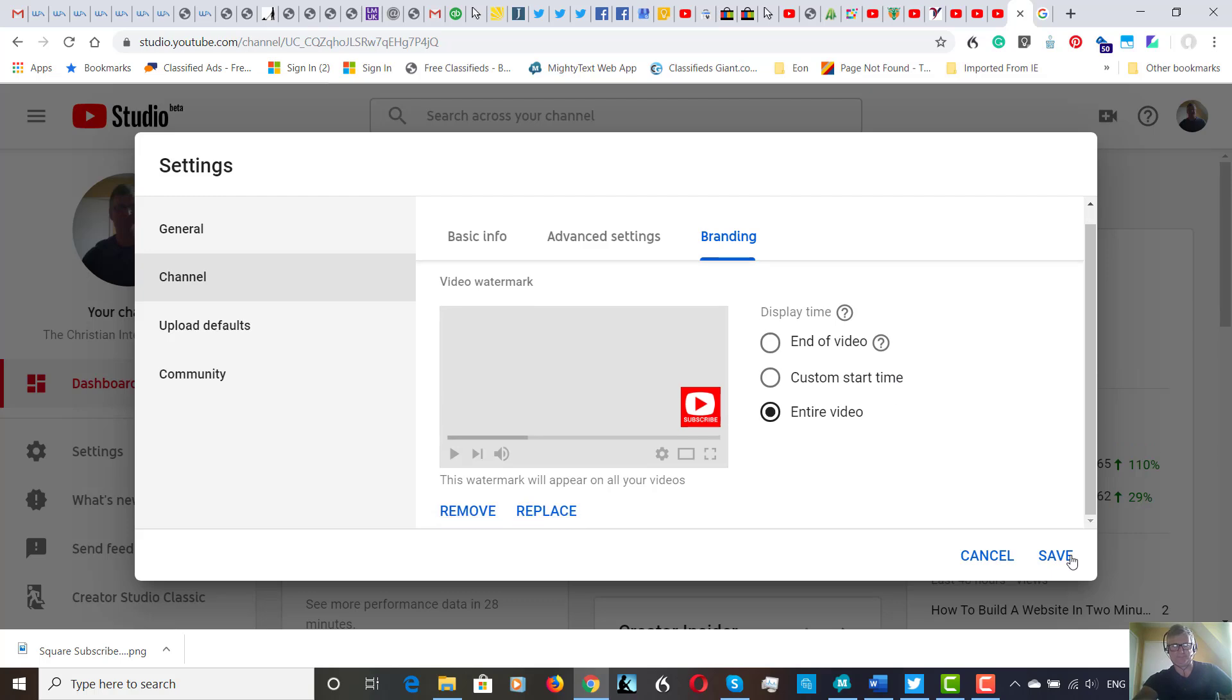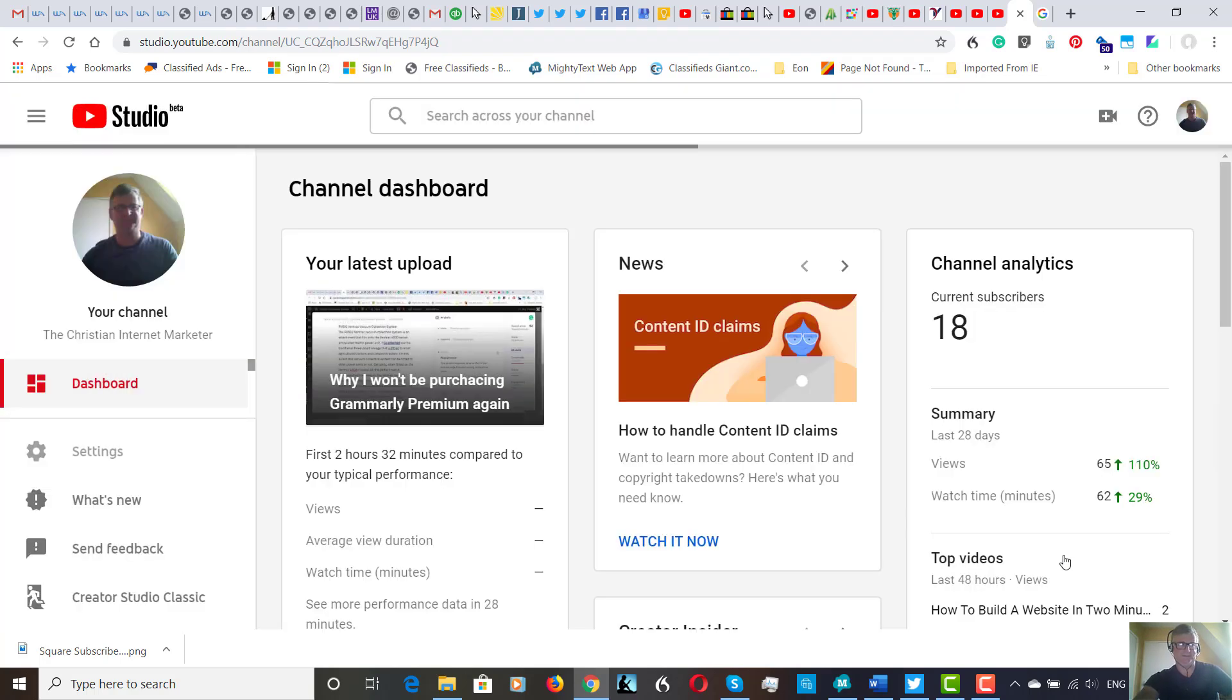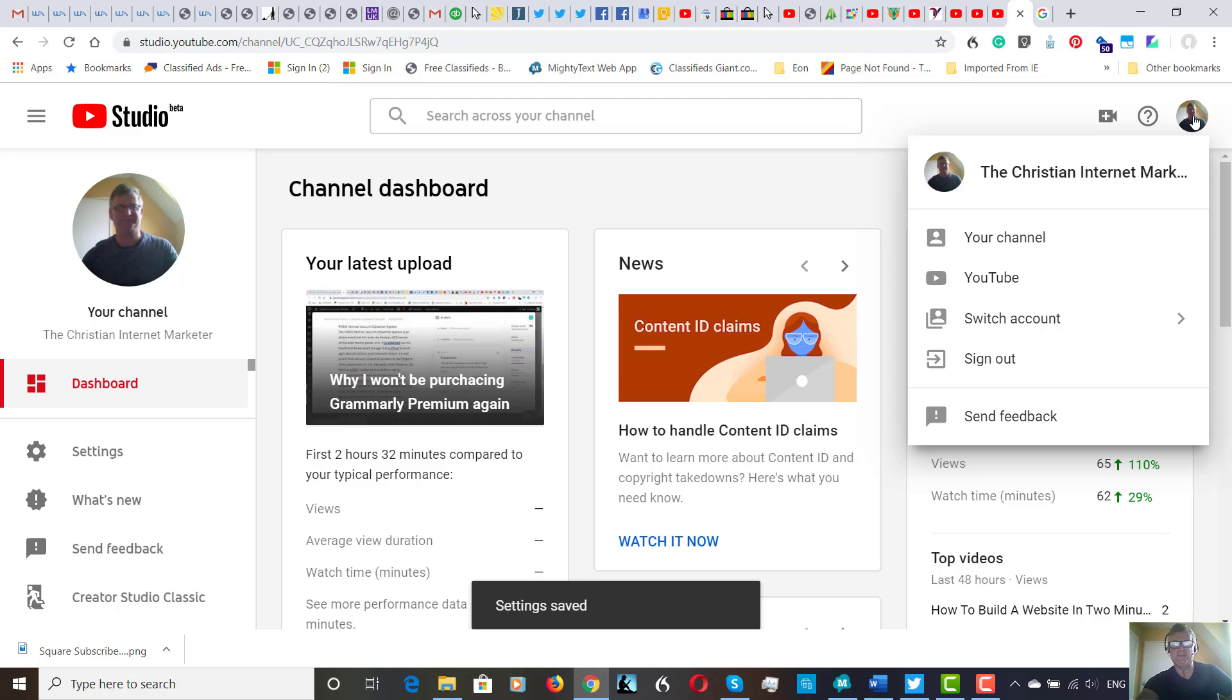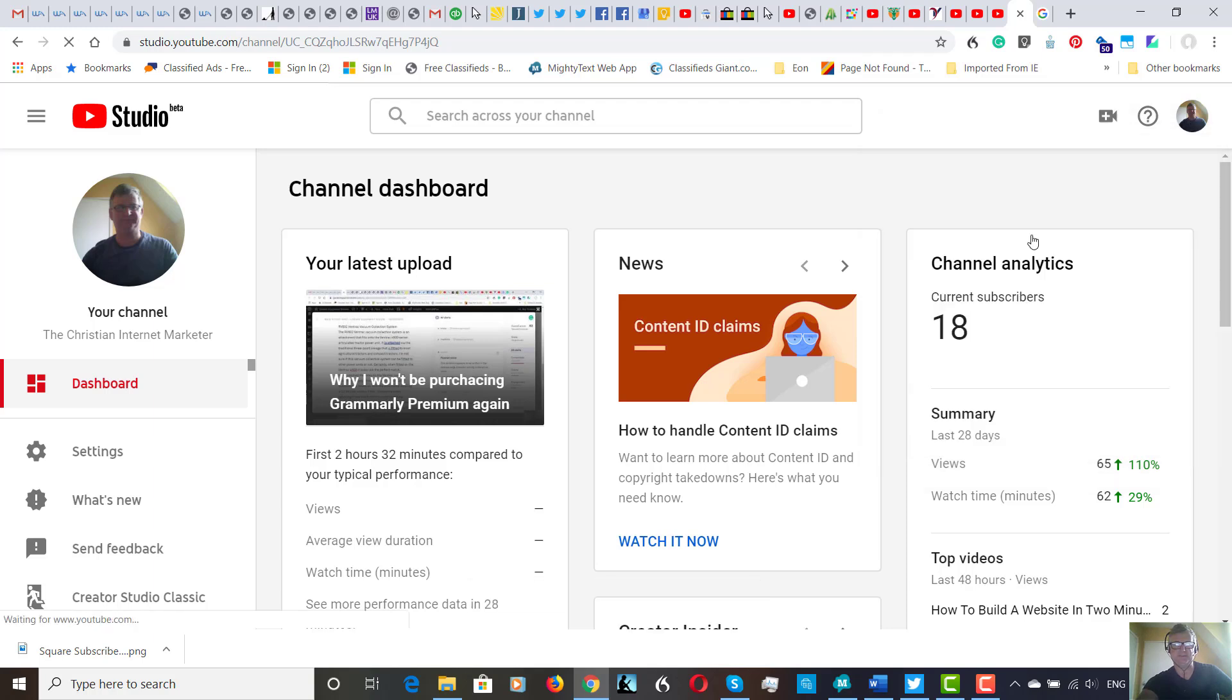So let's save that. Now let's get back to my channel. Sometimes it doesn't appear straight away.